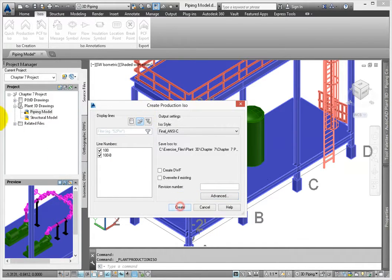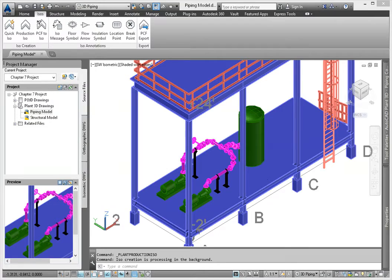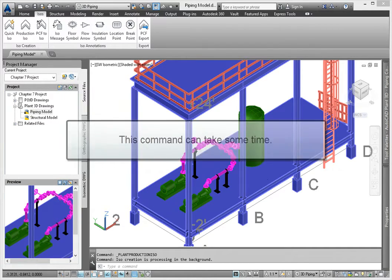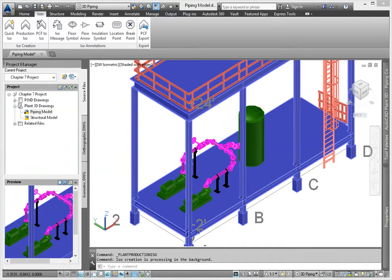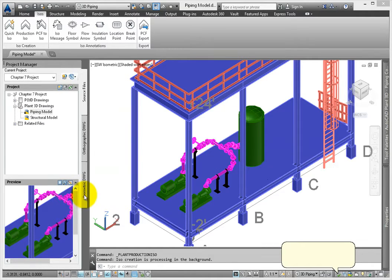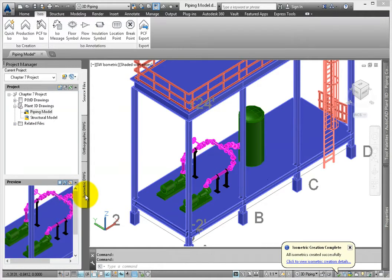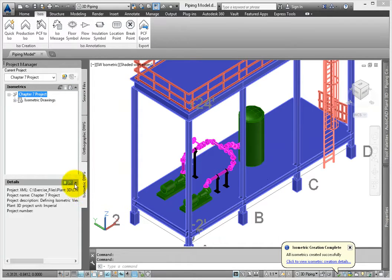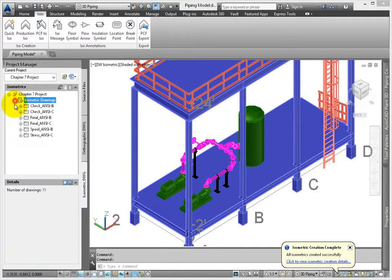Select Create to complete the command. Note that this command can take some time, and in this case it should take around 30 seconds. In the meantime, I'd like to note that the new drawings will be automatically placed in the final ANSI C folder on the isometric DWG tab of the Project Manager. The program also automatically creates folders for check, spool, and stress drawings in addition to the final drawings.